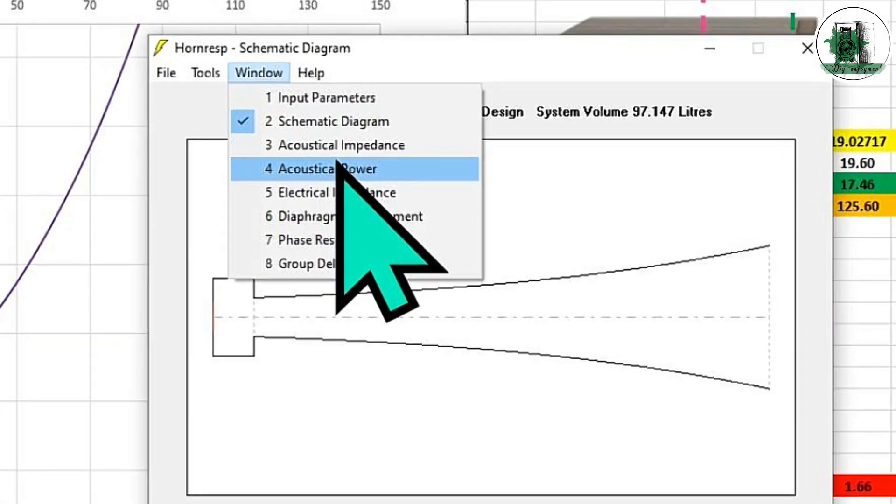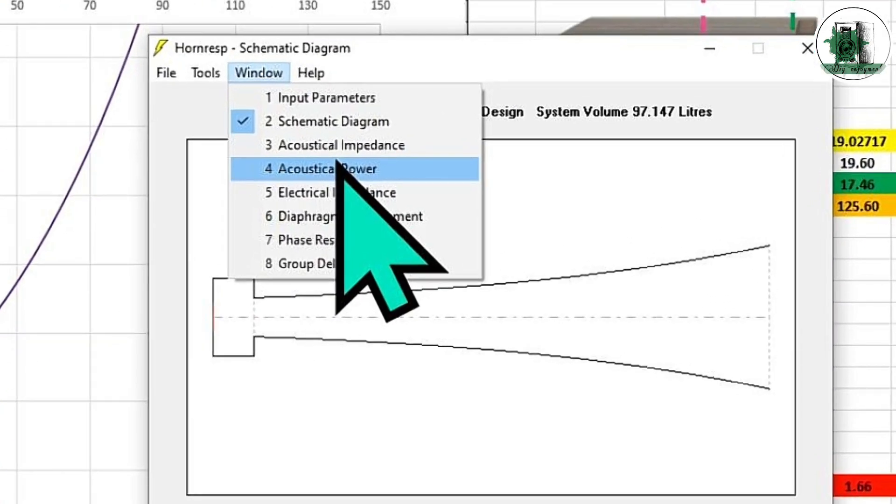This is the side view of our design. As you know, we fold this straight shape to create a folded horn, something like this.